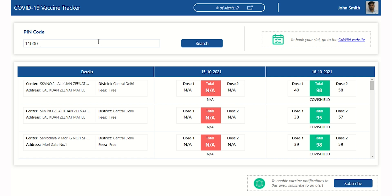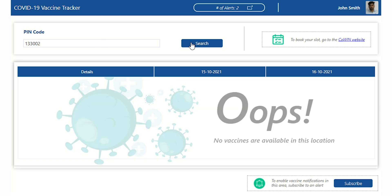If you enter a PIN that does not have any available vaccines, you will see the message: No Vaccines are available in this location.